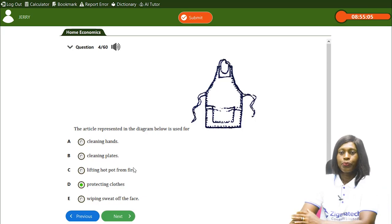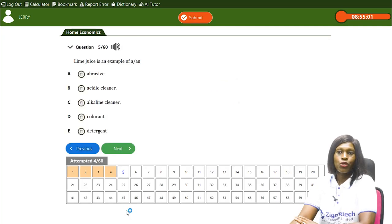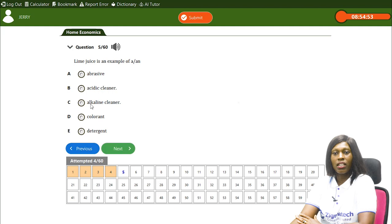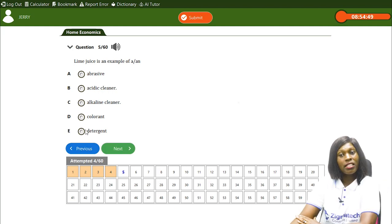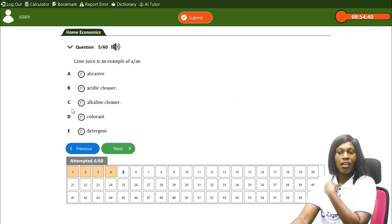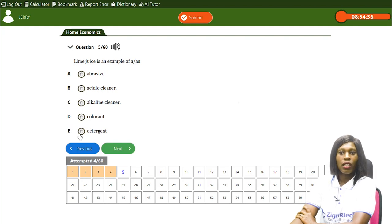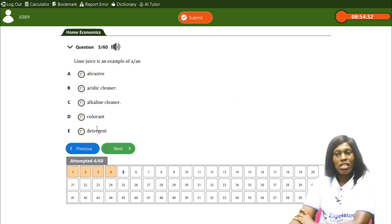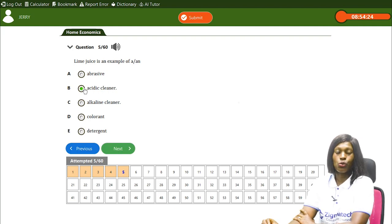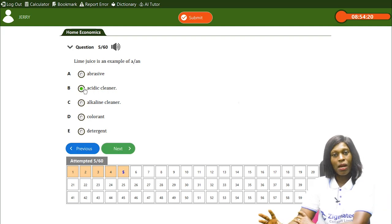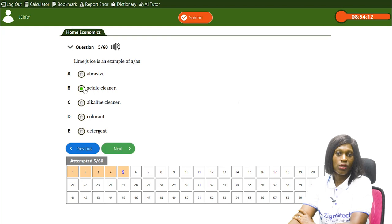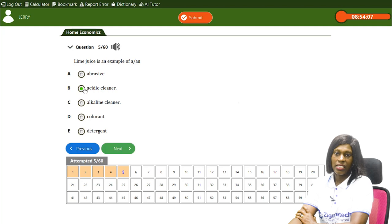Next question: lime juice is an example of — A) abrasive, B) acid cleaner, C) alkaline cleaner, D) colorant, E) detergent. Lime juice is an acidic cleaner, so B is the correct answer. Because of its citric content, lime can be used to remove stains from clothing. Lime juice is an example of an acidic cleaner.